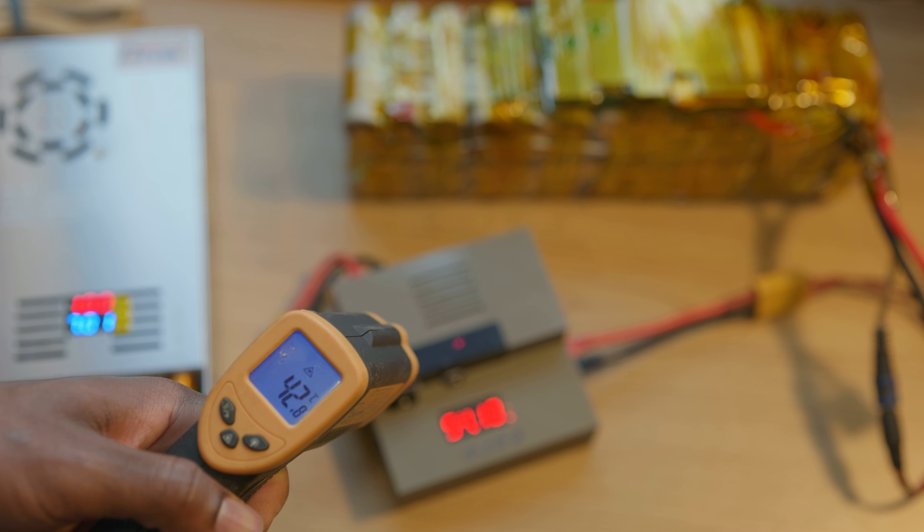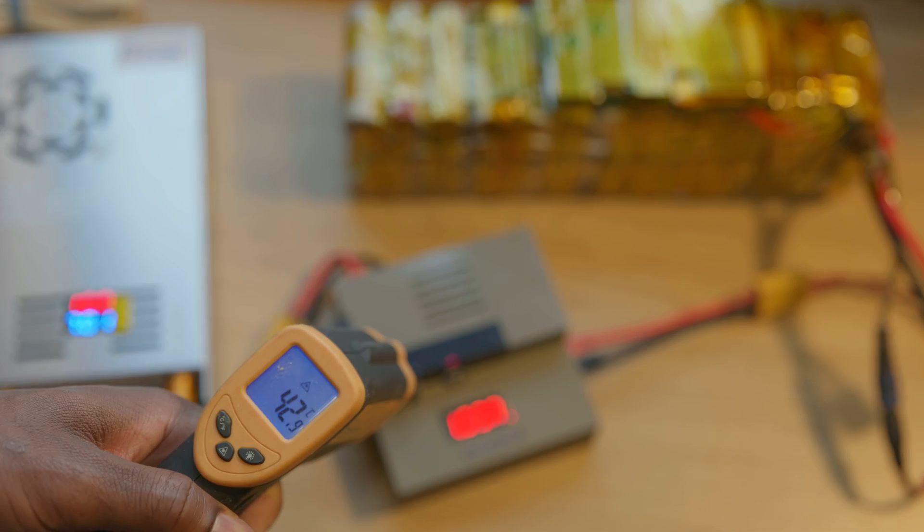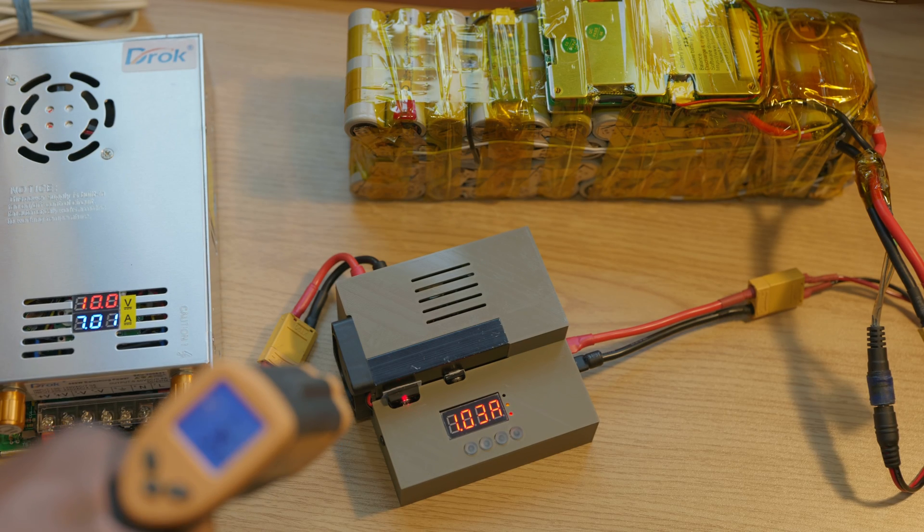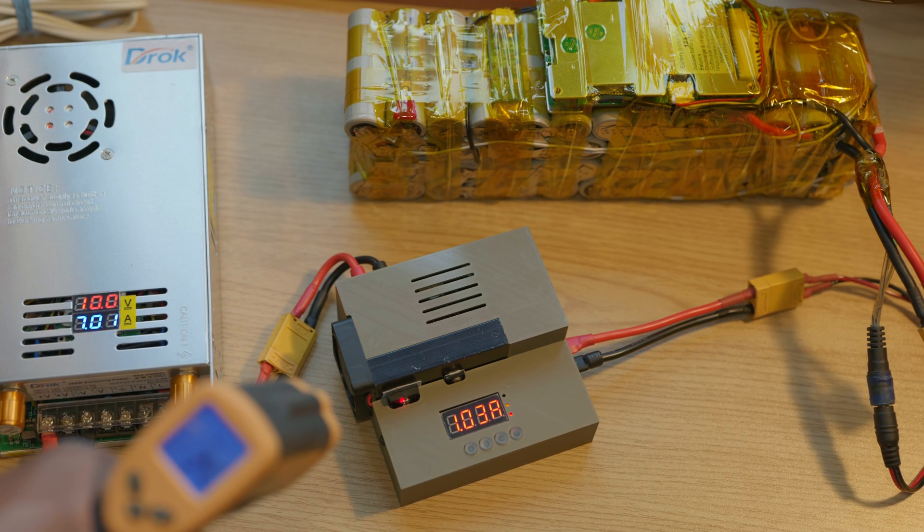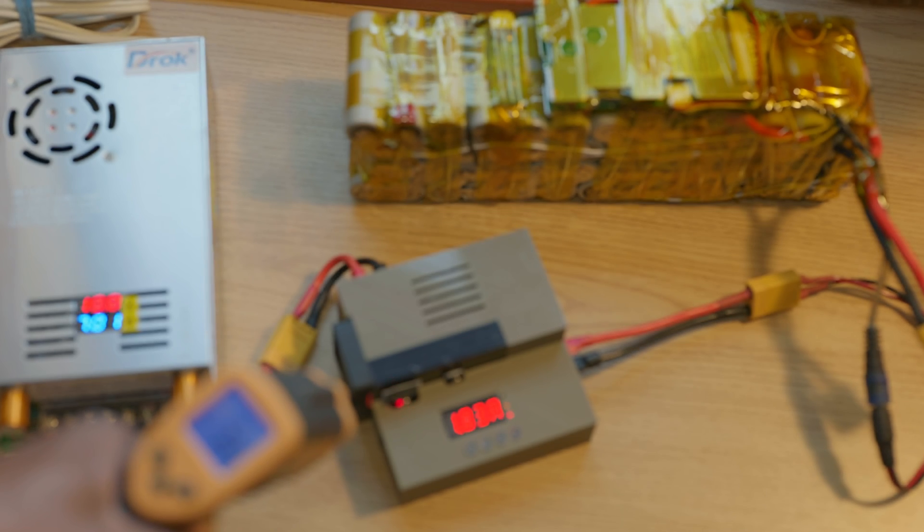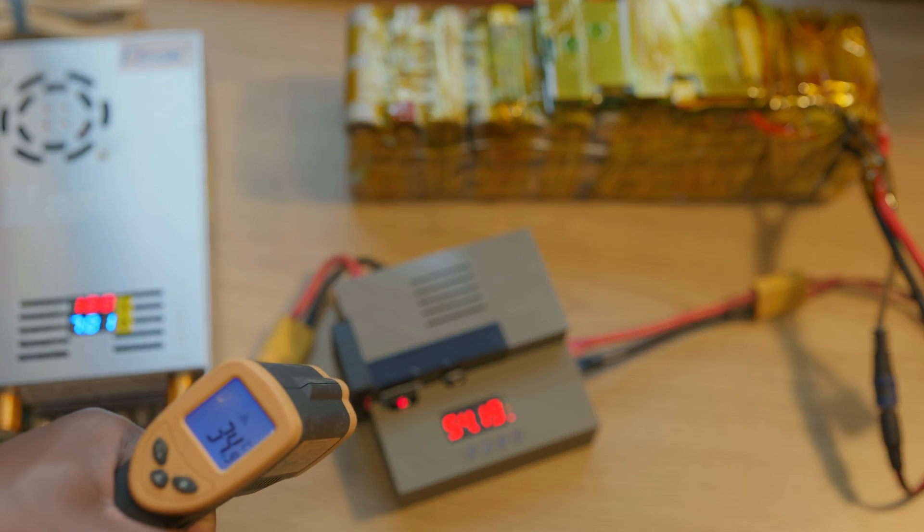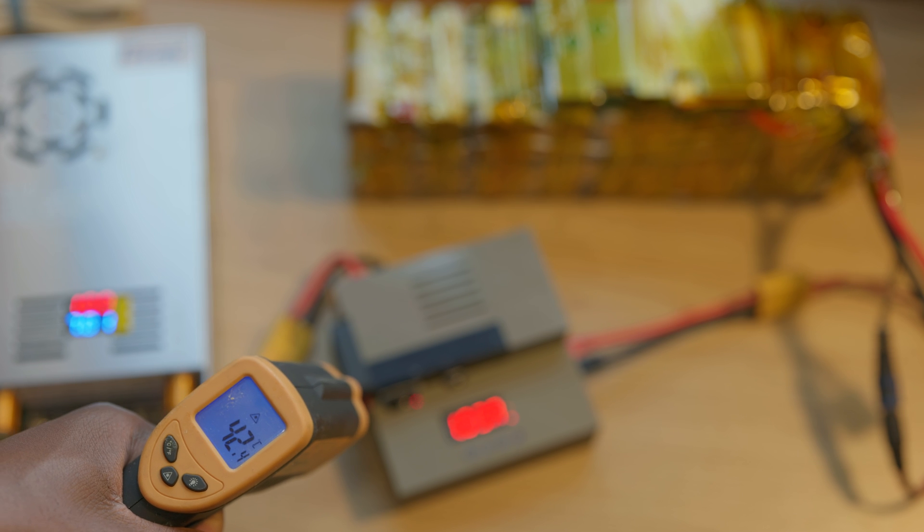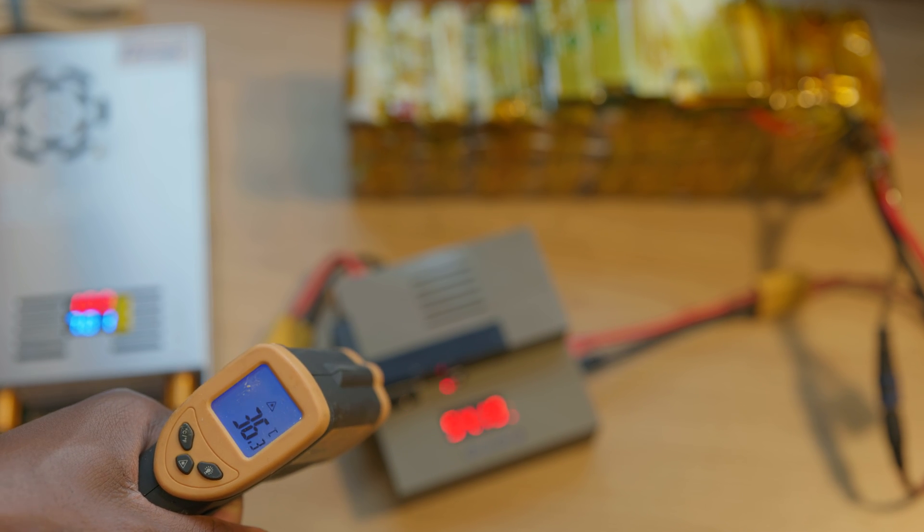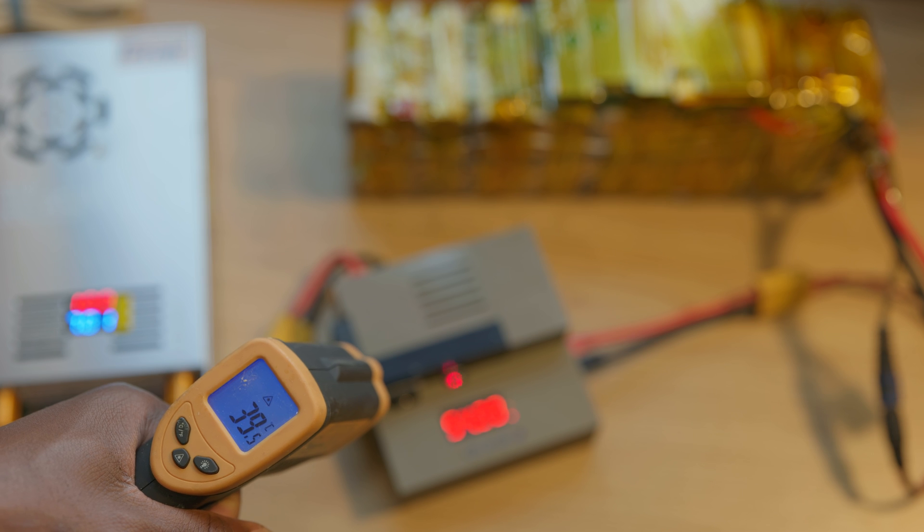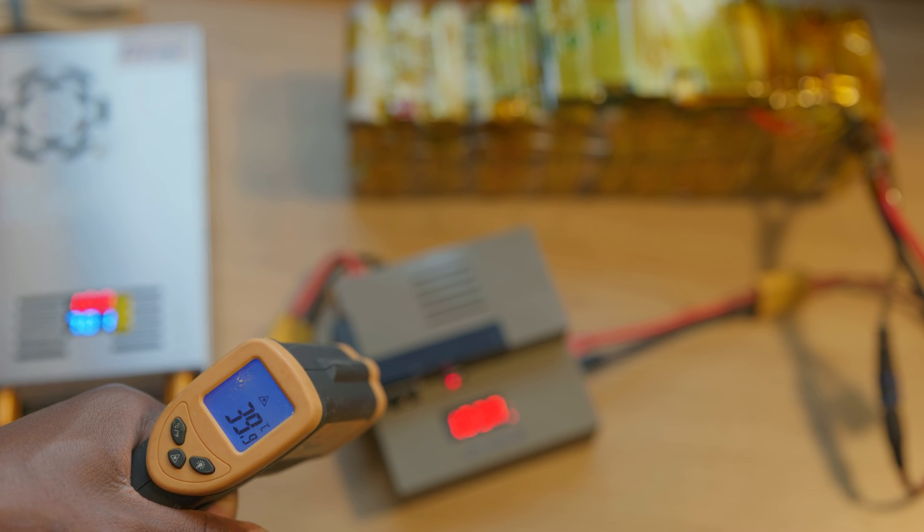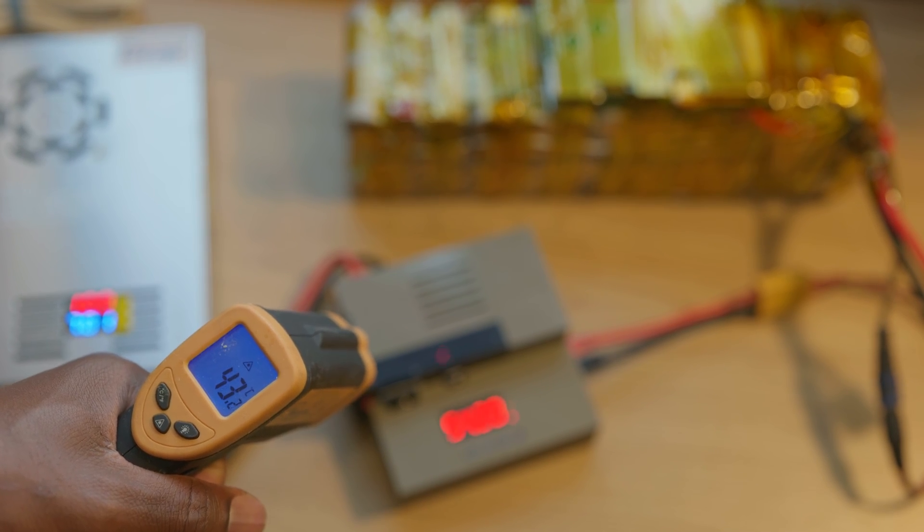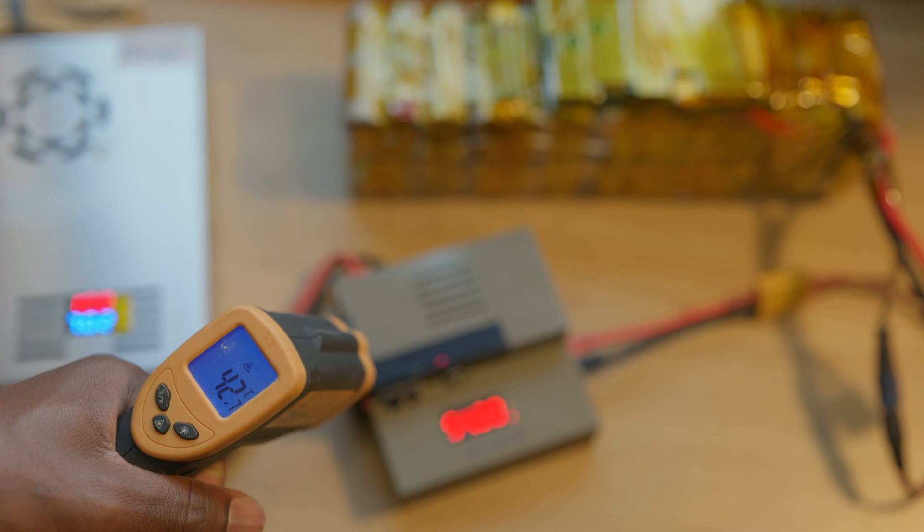And let's just check on the FETs itself. The FETs are cooler at 35. The smaller one is at 40, and the heat sink is at 42. So we have pretty good heat conductivity right here.